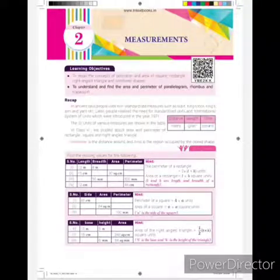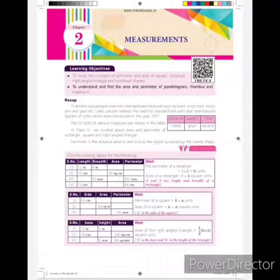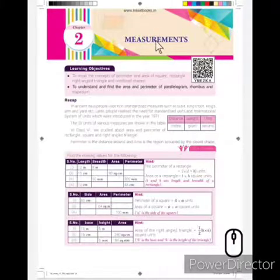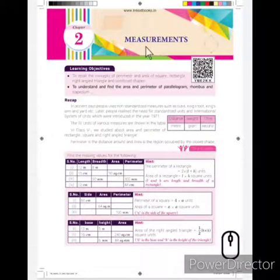Hello students, welcome to online class. Now we are going to see the next chapter in maths, that is measurement.